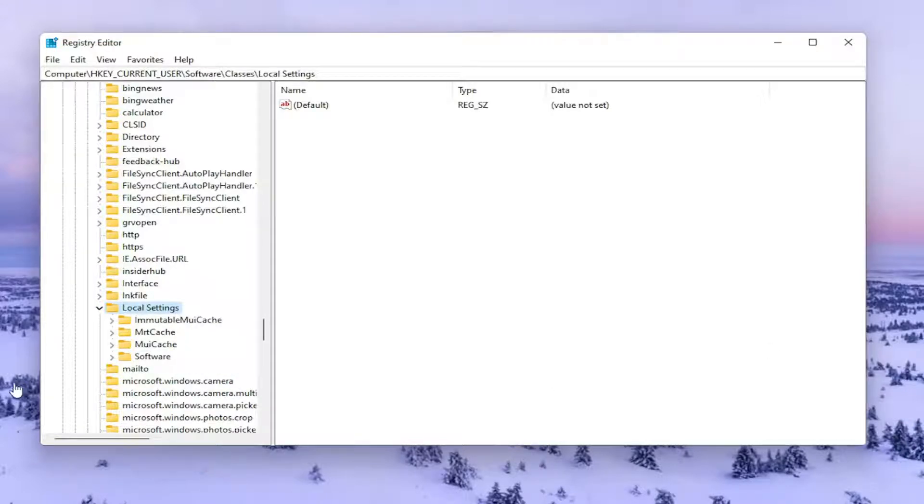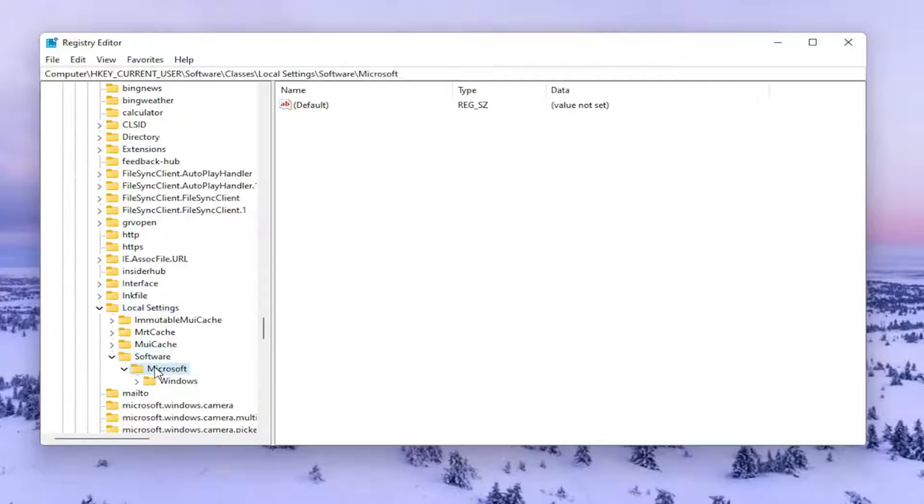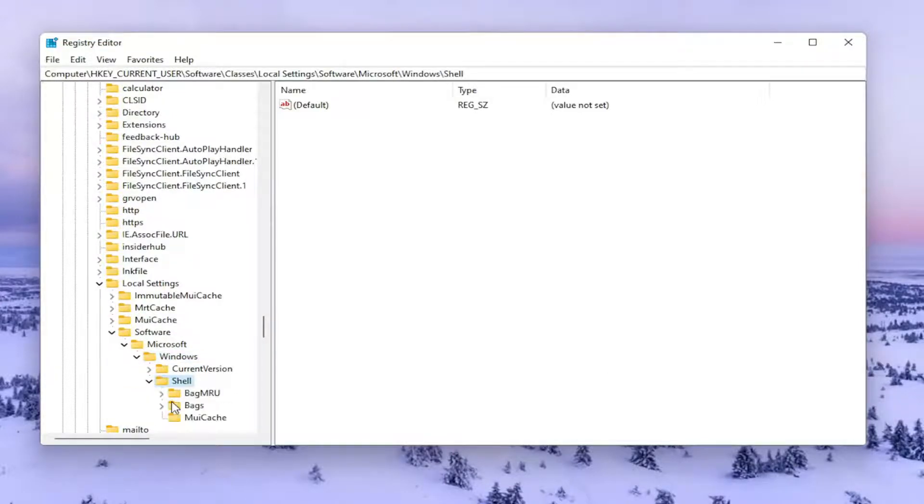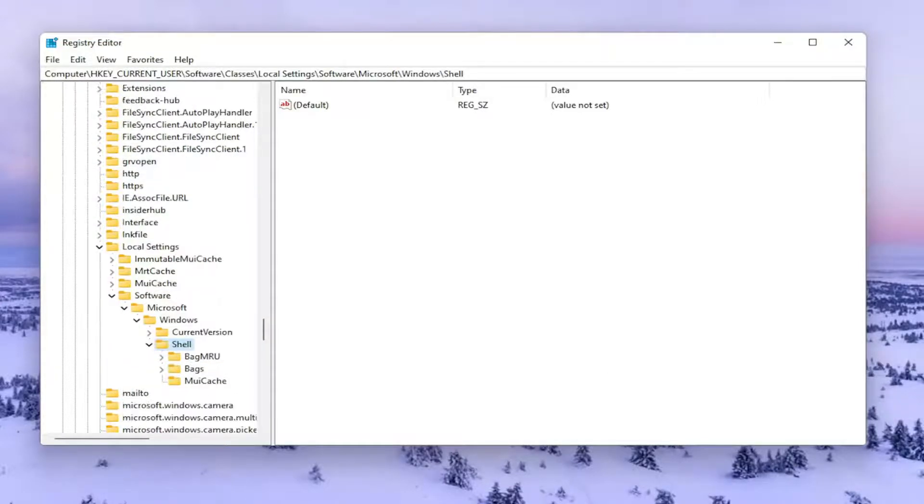Double-click on the Software Folder. Double-click on Microsoft and then Windows. Go ahead and double-click on that. And now you should see a folder in here that says Shell. Go ahead and double-click on that one.